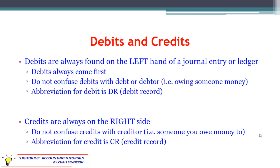The term debit is not the same as debt. It has a similar Latin base, but a debit does not mean you owe somebody money. You'll often see abbreviations: DR is the abbreviation for debit, which stands for debit record. Credits are always on the right-hand side — don't confuse this with a creditor, someone you owe money to. The abbreviation for credit is CR, standing for credit record.